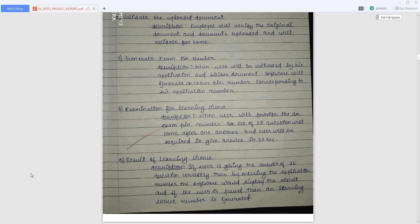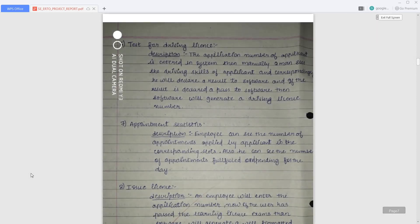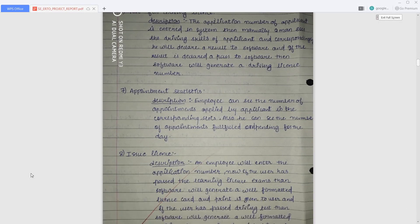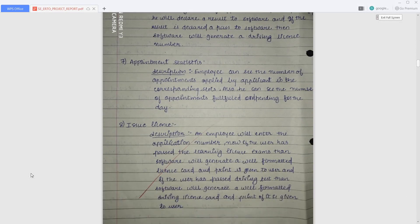The system will then generate a result for the learning license examination. If the user answers 11 out of 15 questions correctly, they pass; otherwise they fail. If the user has come for a driving license, there will be a driving skill test. The employee can also check appointment status — how many appointments are currently active, pending, or fulfilled. After all examinations are completed successfully, the system will generate and issue a license.